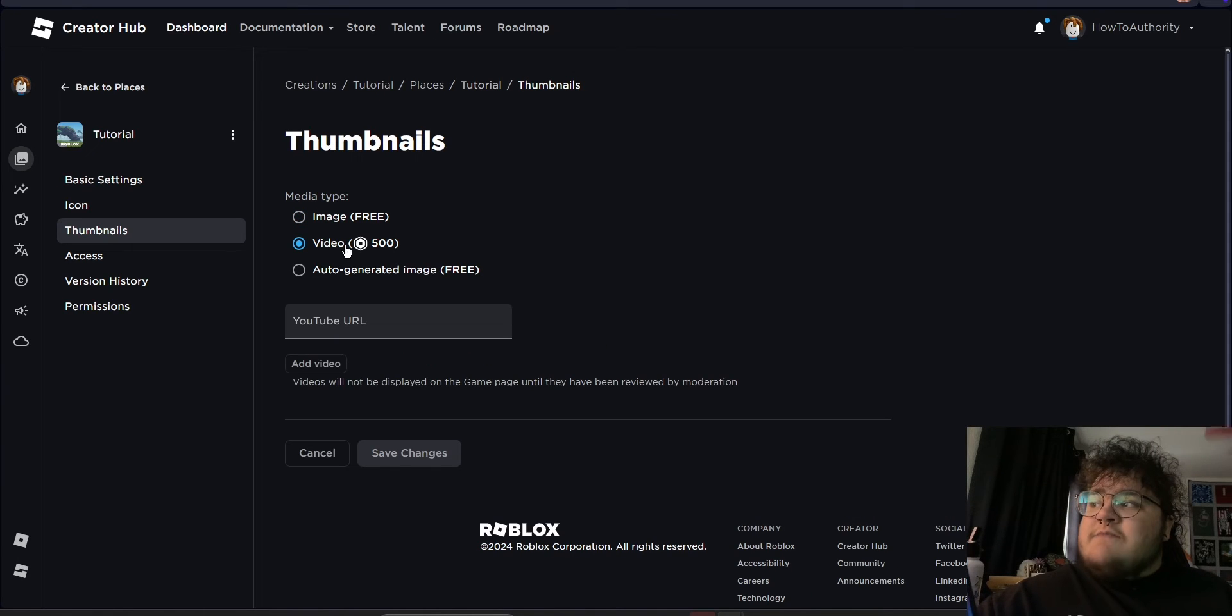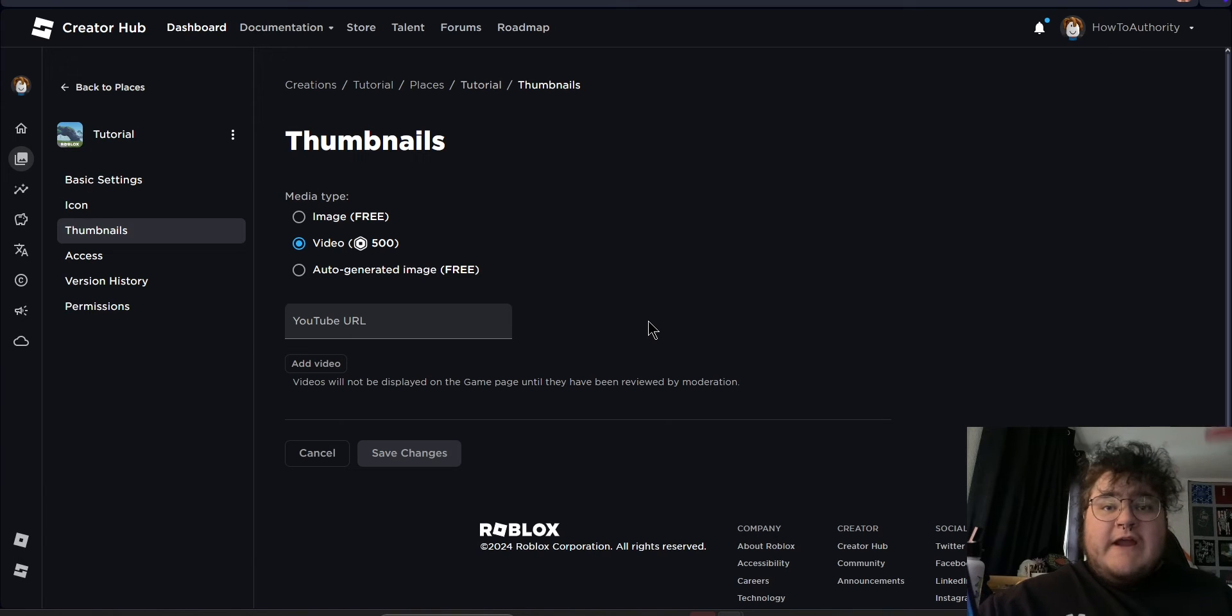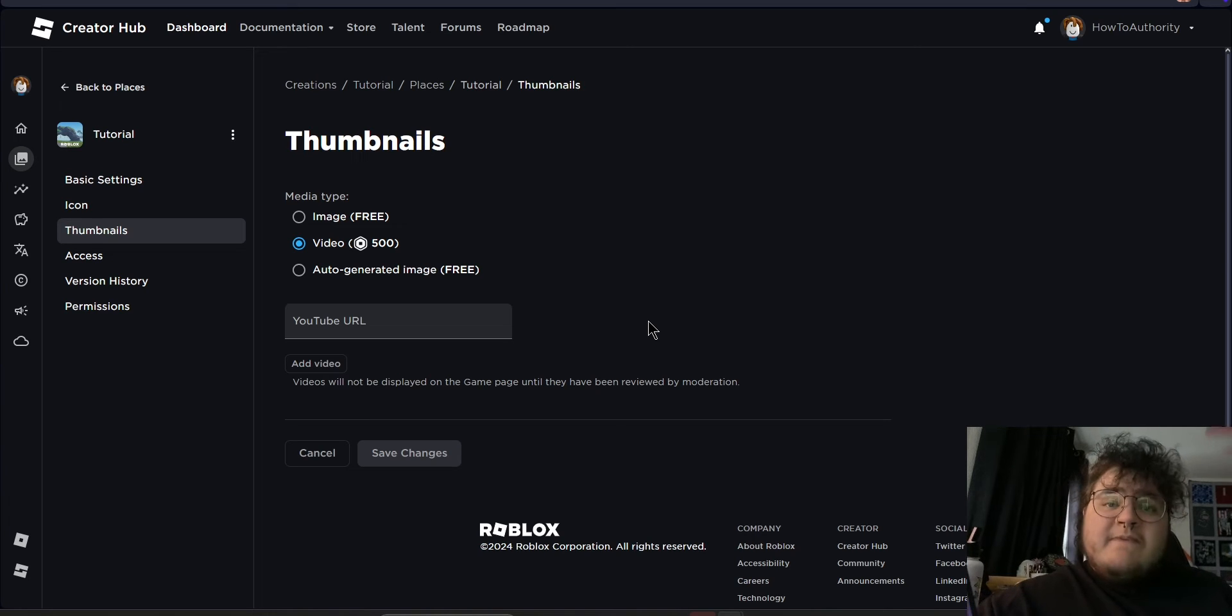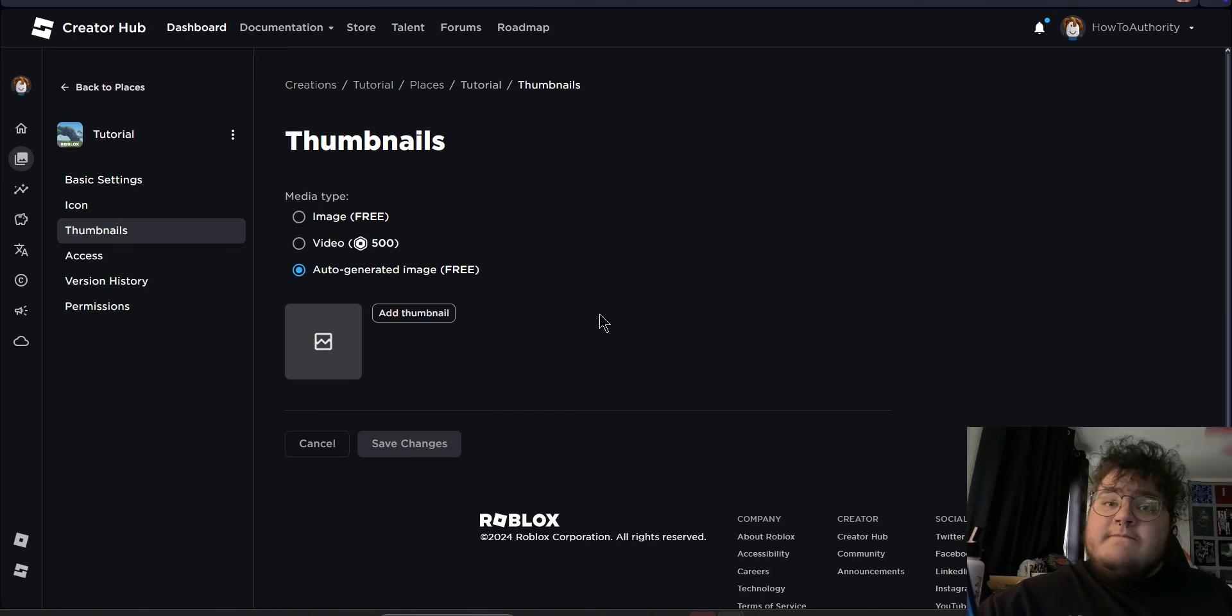The second option is a video. All you need to do is input a YouTube URL for a trailer of your game or gameplay footage and users can actually click play on the Roblox website. It's important to keep in mind that with this option, you do have to pay 500 Robux.